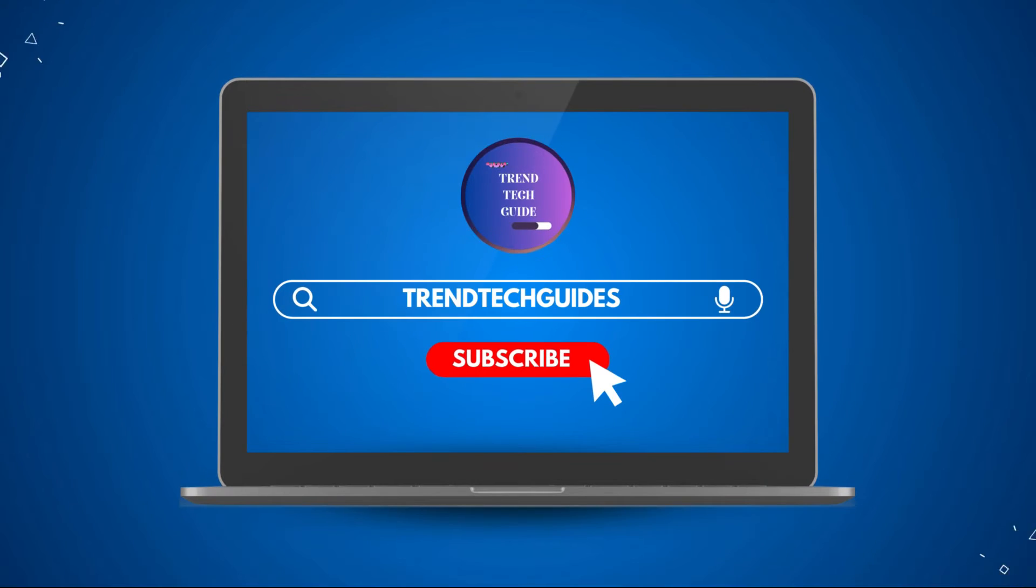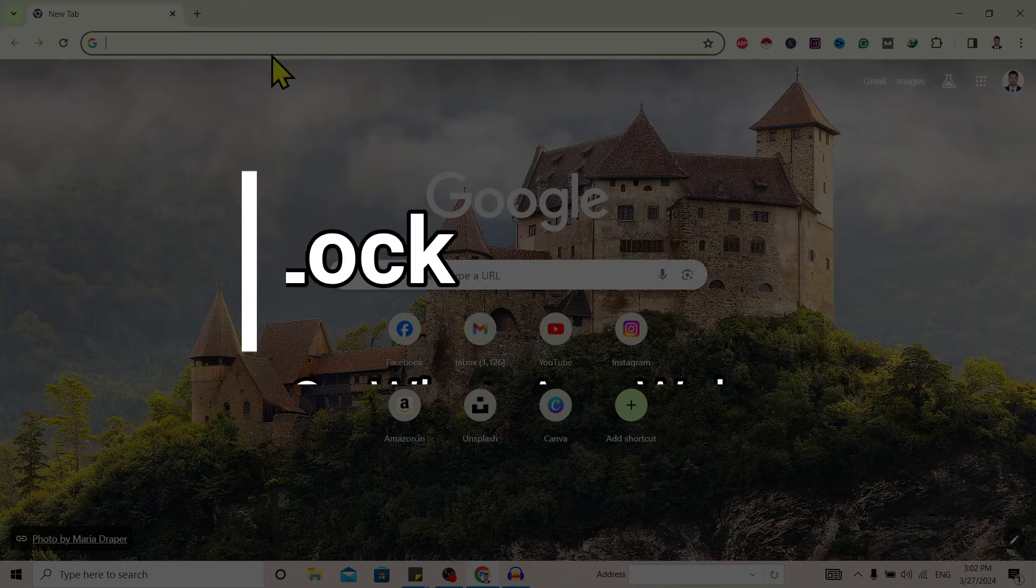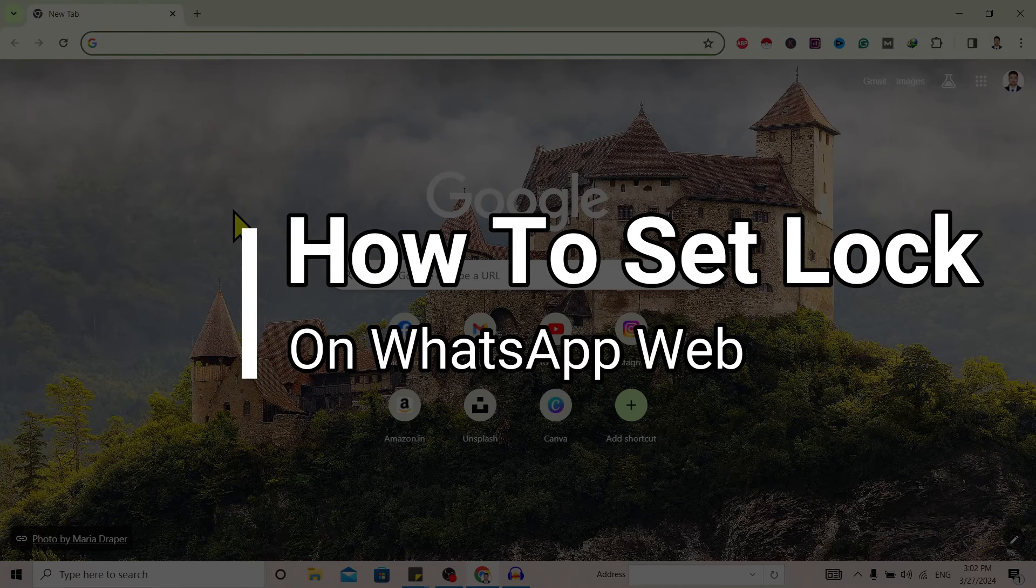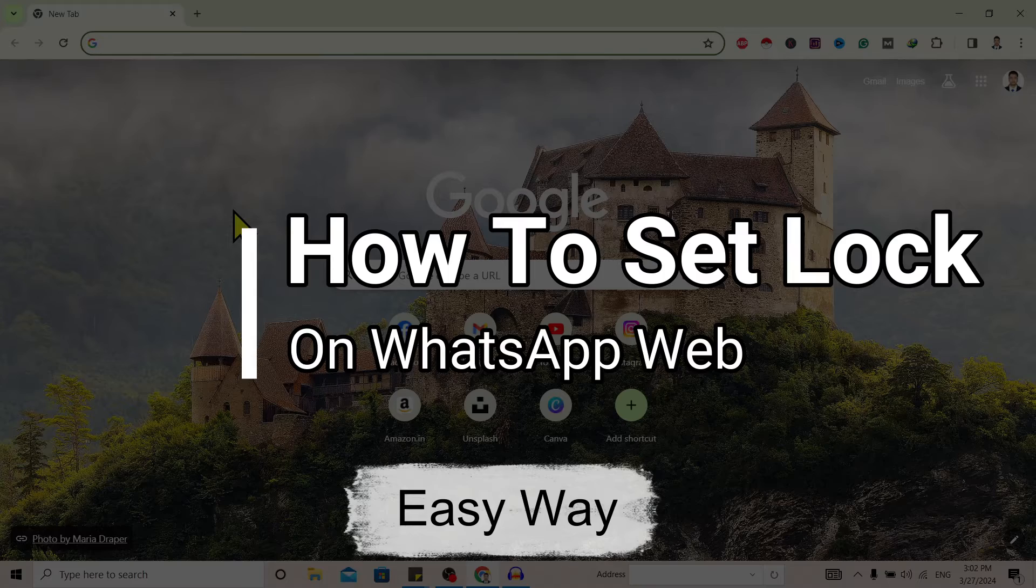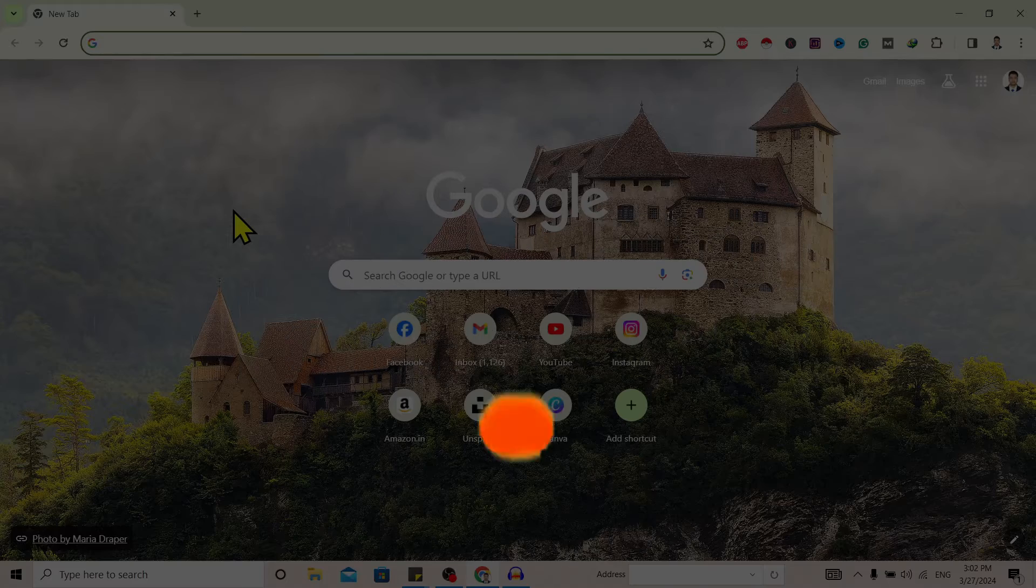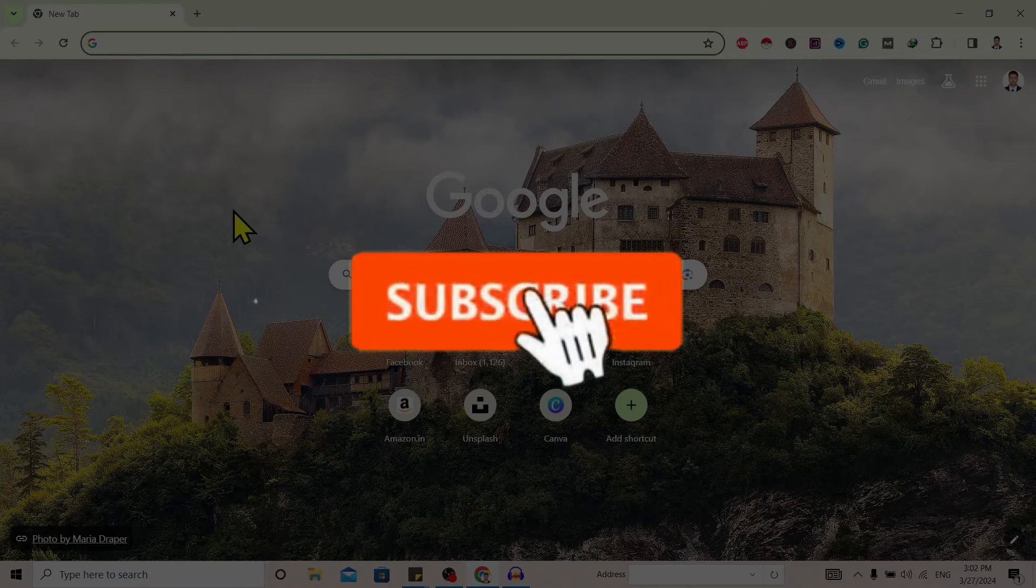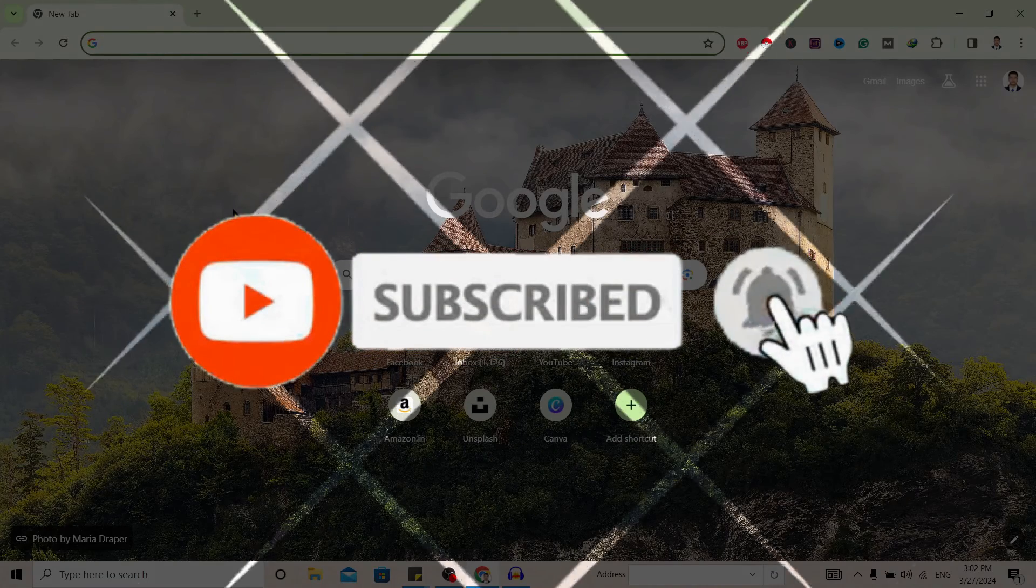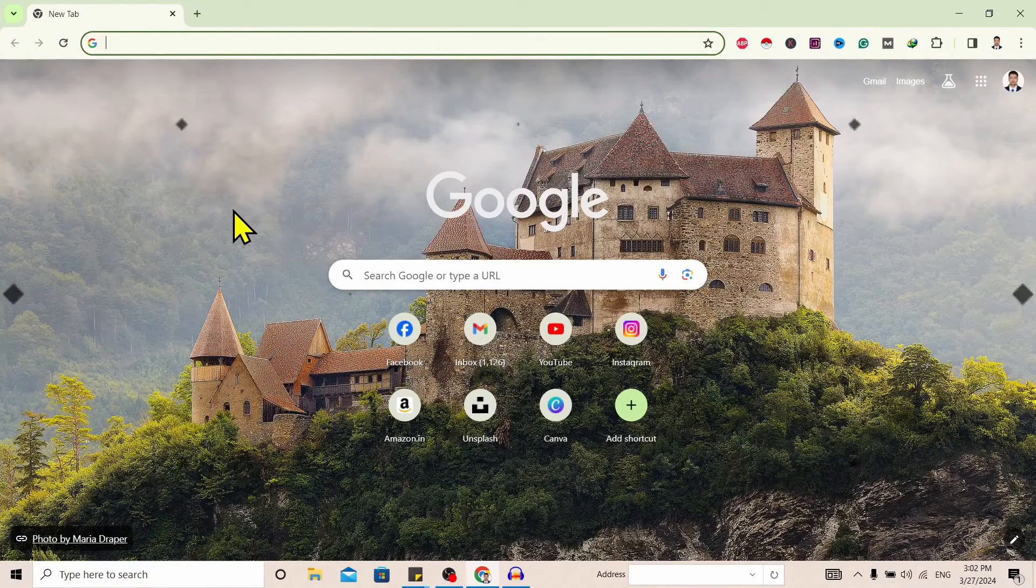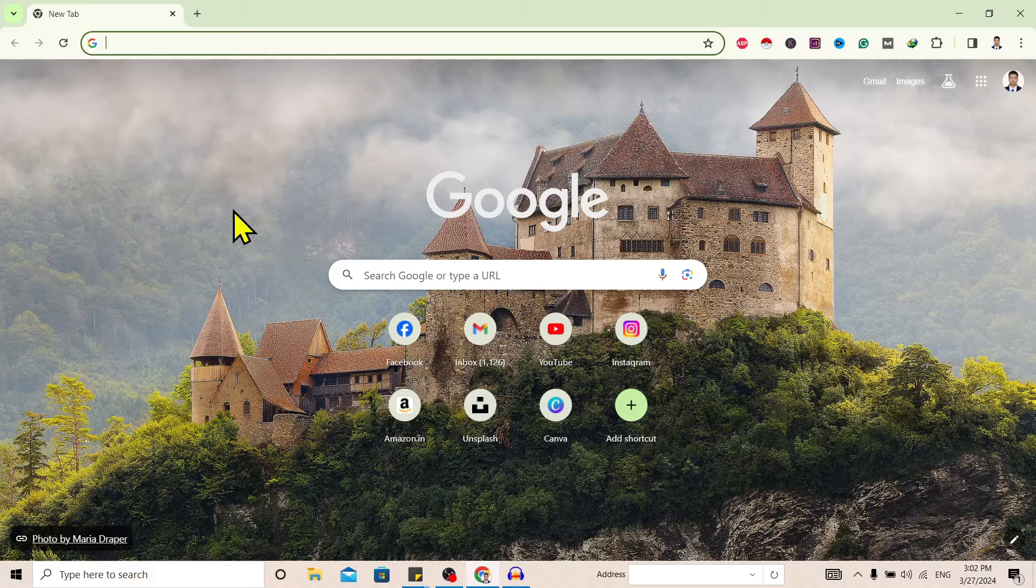Hello friends, welcome to TrendTech Guide. Today I'll show you how to set lock on WhatsApp Web. If you are new to our channel, don't forget to subscribe.